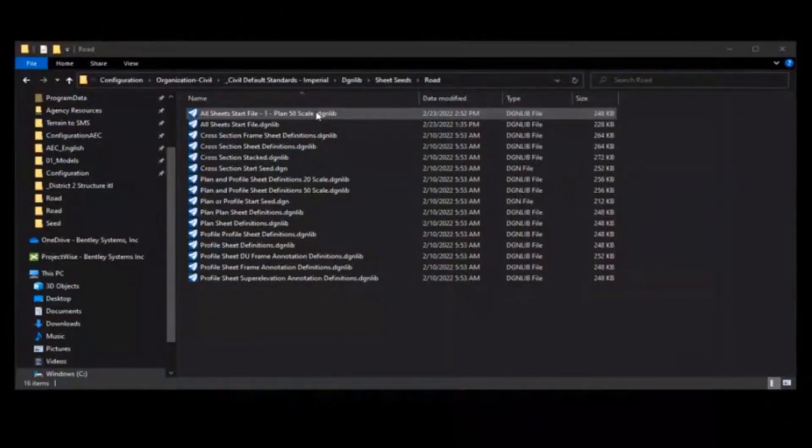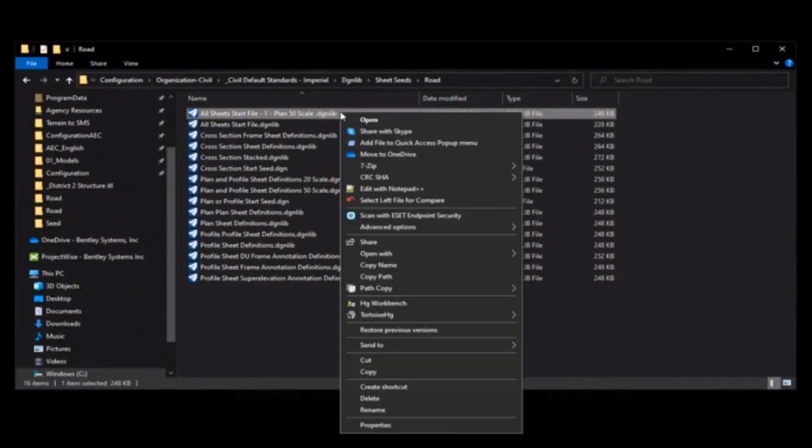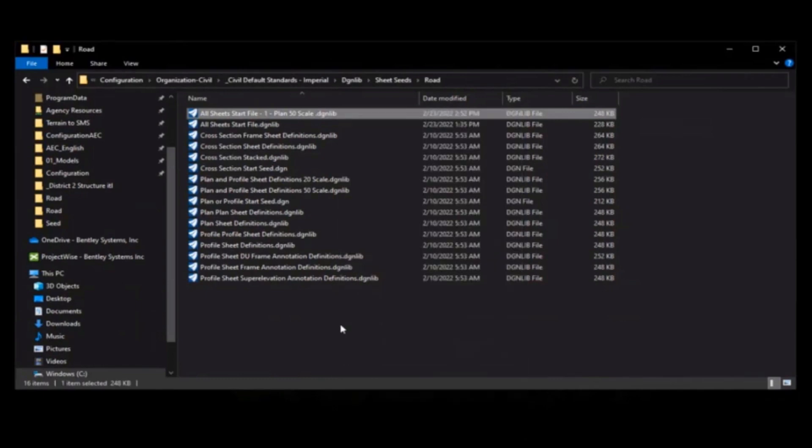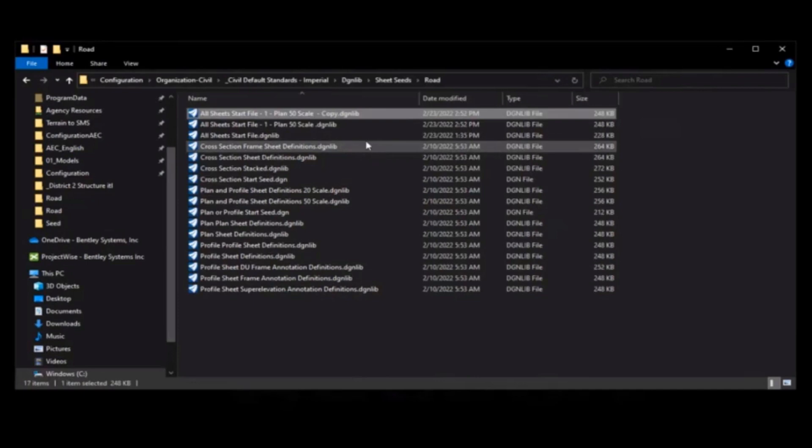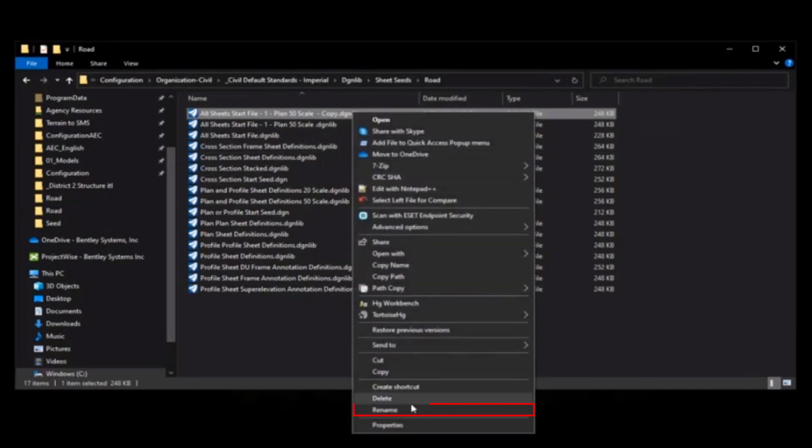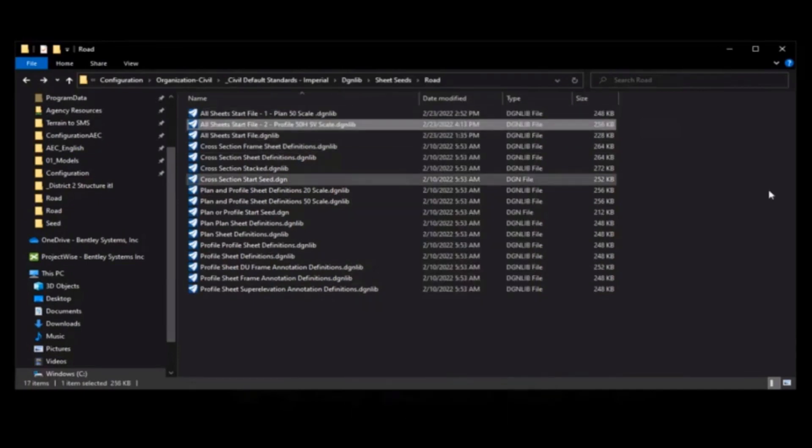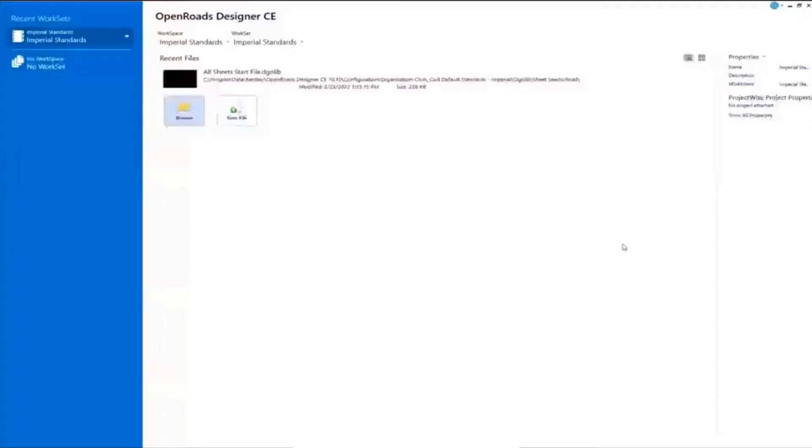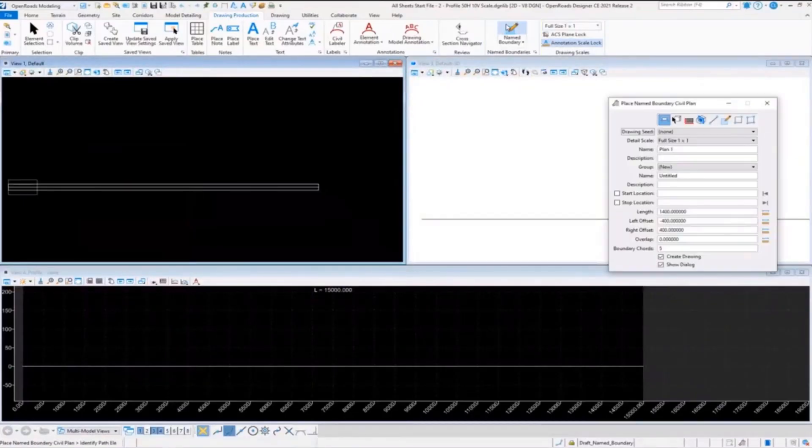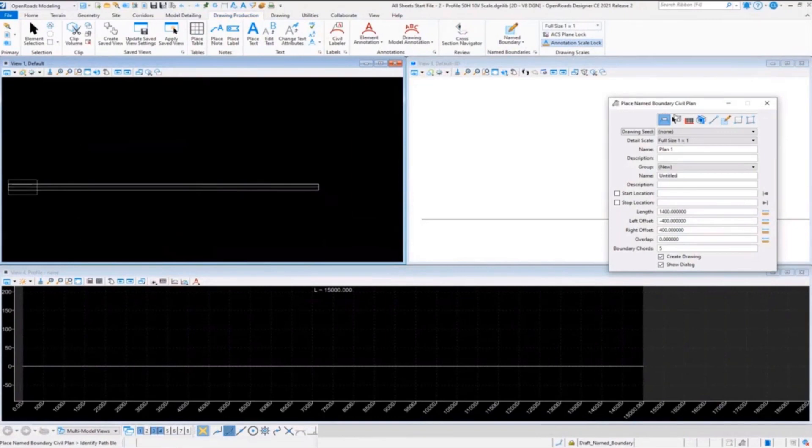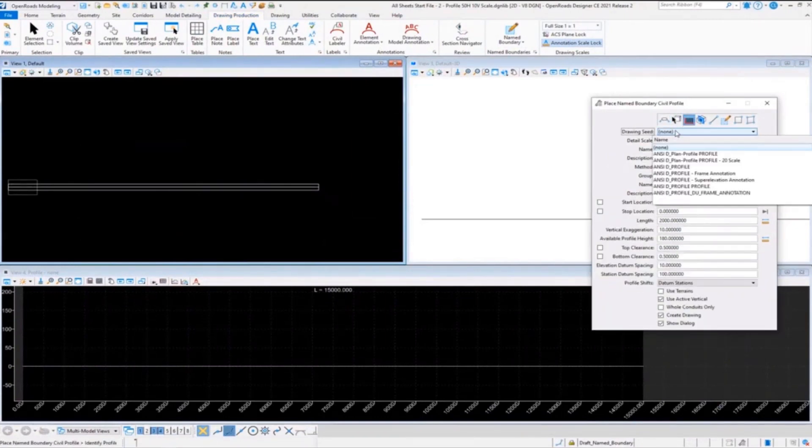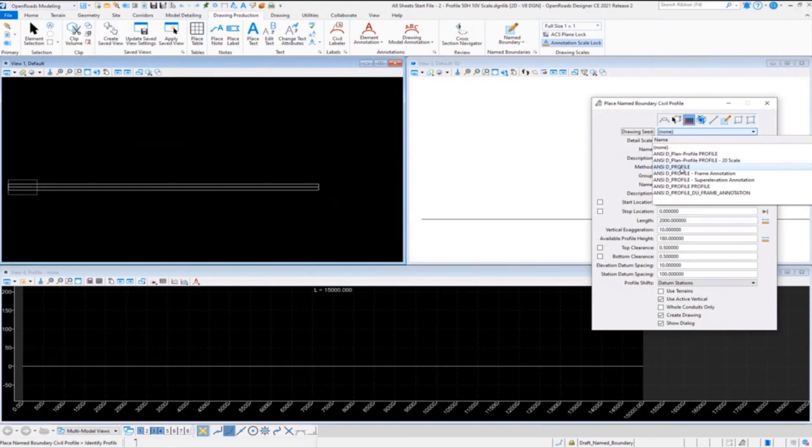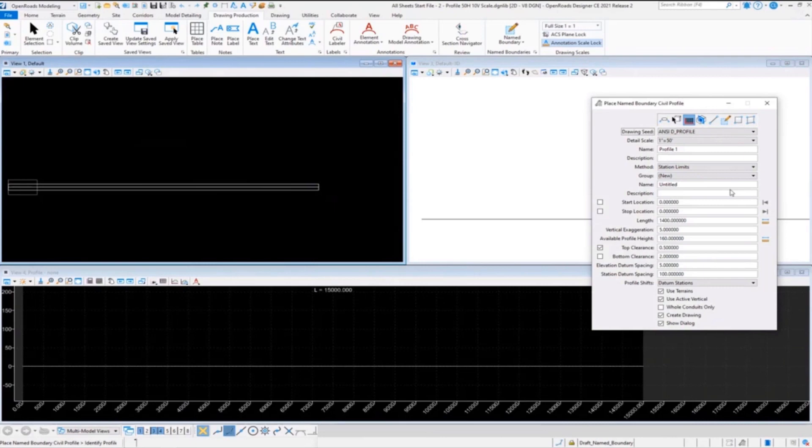This video is going to show that we're going to take our file that we've been working on, our starter file, and make a new copy of that. Remember you want to restart when you do these. We're going to add a profile drawing to the same one. We'll go to our name boundary, and I'm just going to point out right now I did make a mistake on purpose here because I want to show you later how we can delete and add. I got the wrong vertical exaggeration, okay? So that's okay, no need to worry about that one.